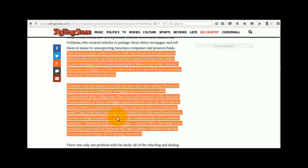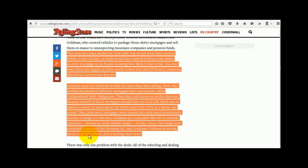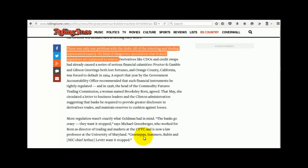Second, to hedge its own bets, Goldman got companies like AIG to provide insurance, known as credit default swaps, on the CDOs. The swaps were essentially a racetrack bet between AIG and Goldman. Goldman is betting the ex-cons will default, AIG is betting they won't.